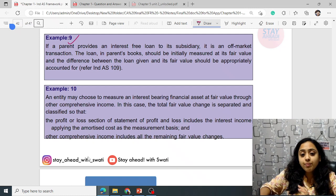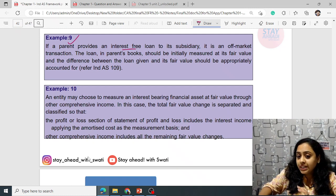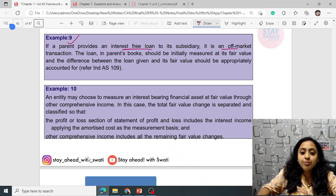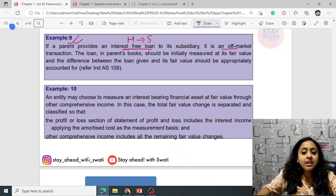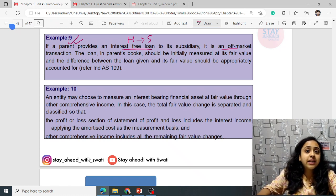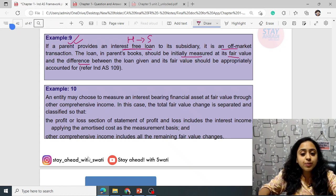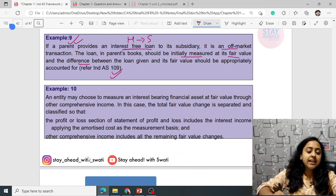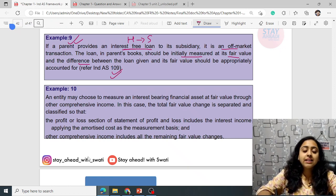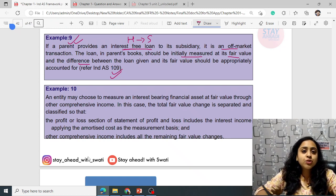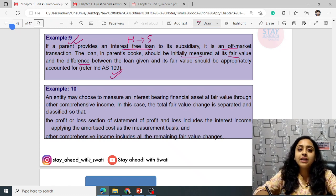For example, if a parent provides an interest-free loan to its subsidiary, it is an off-market transaction because there is a relationship between them. The loan in the parent's books should be initially measured at fair value and the difference between the loan given and its fair value should be appropriately accounted for according to Ind AS 109.